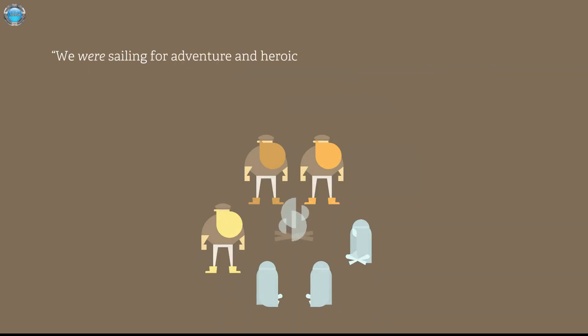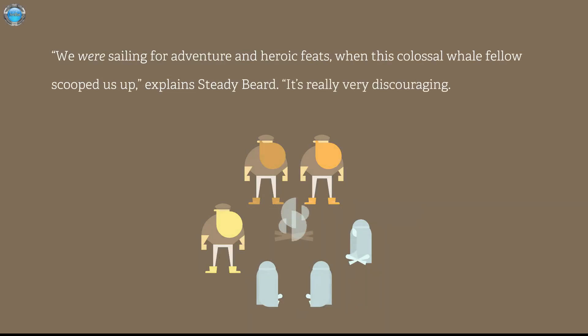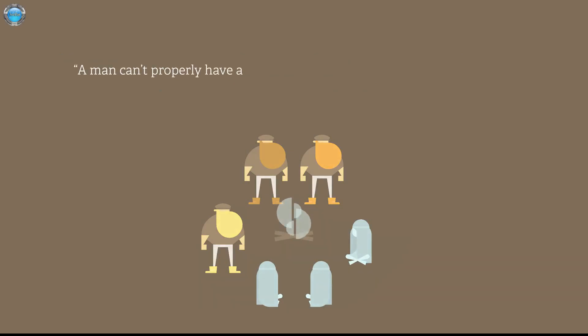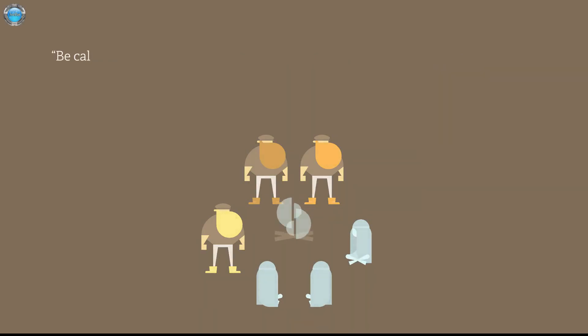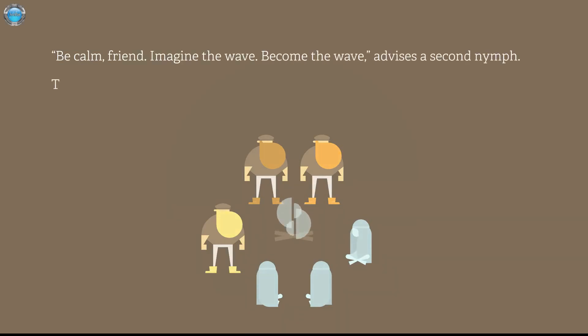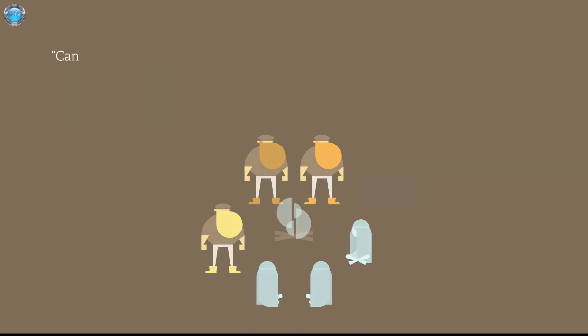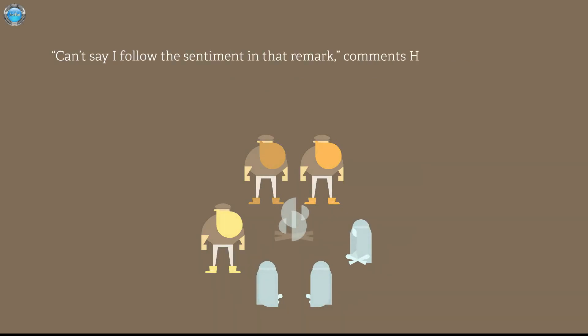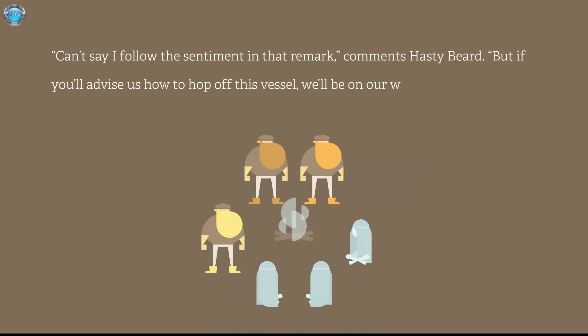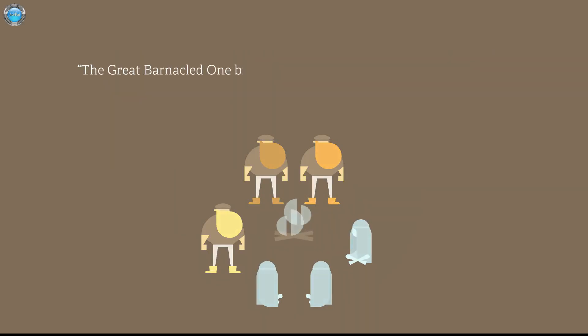We were sailing for adventure and heroic feats when the colossal whale feather scooped us up. It's really very discouraging. A man can properly have an adventure at sea indoors. That's Bravebeard. Become a friend. Imagine the wave. Become the wave. Advise the second nymph. The others exchanged mellow glances, nodding approval. Can't say I follow the sentiment in that remark, commands hastybeard. But if you advise us how to hop off this vessel, we'll be on our way. And do what swim?